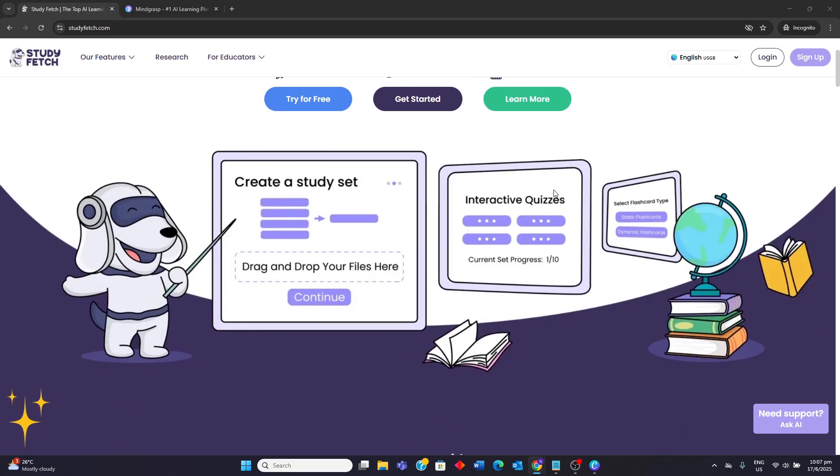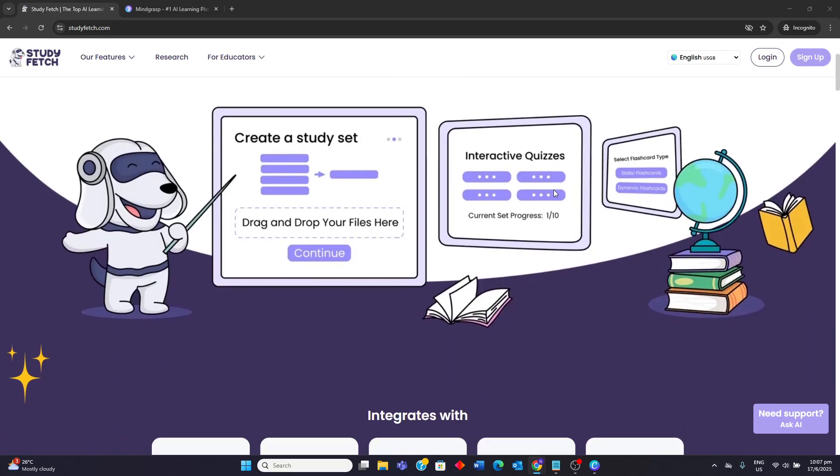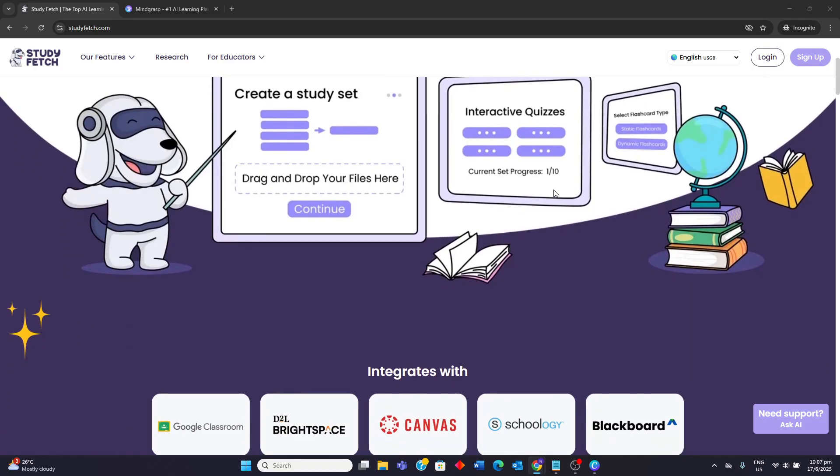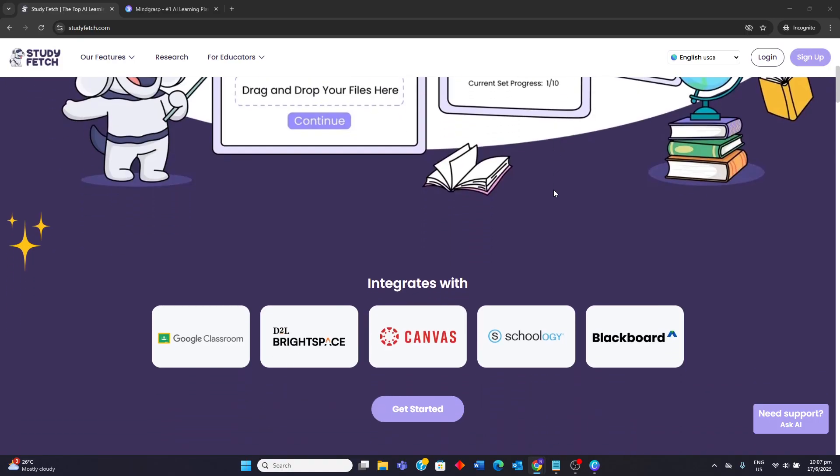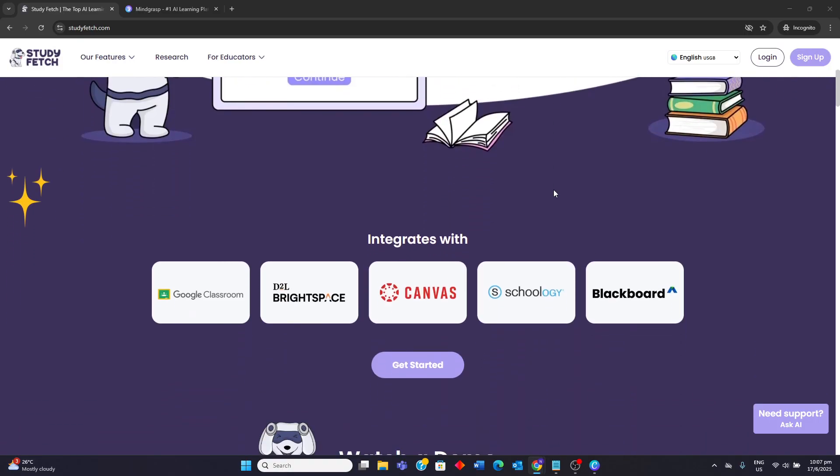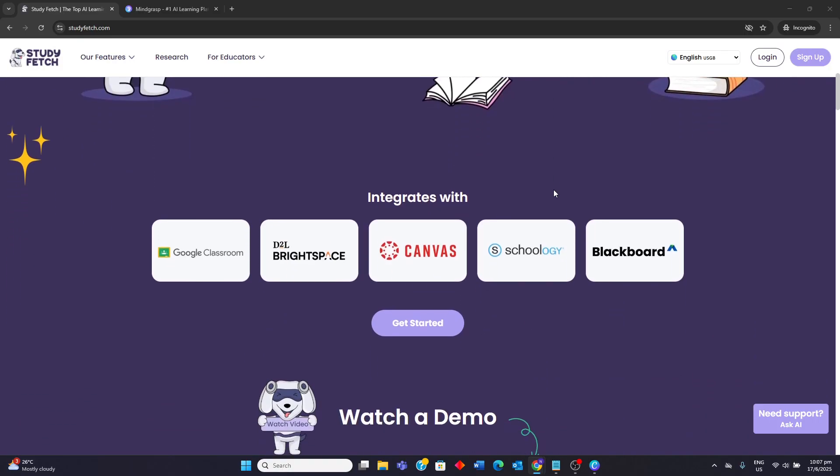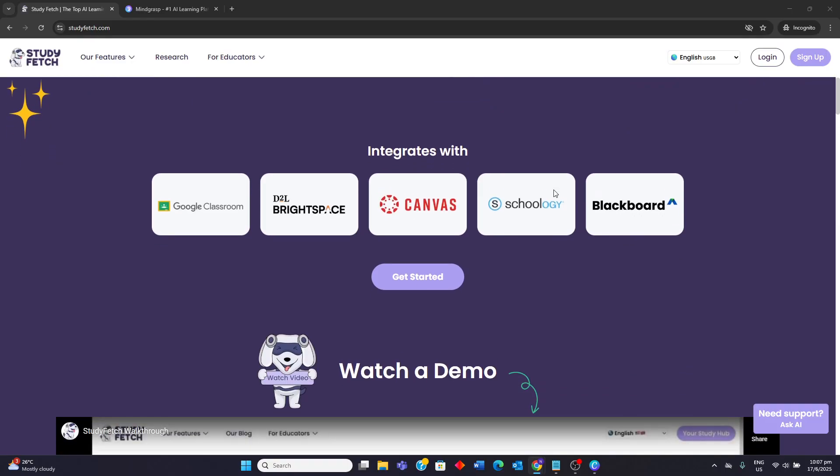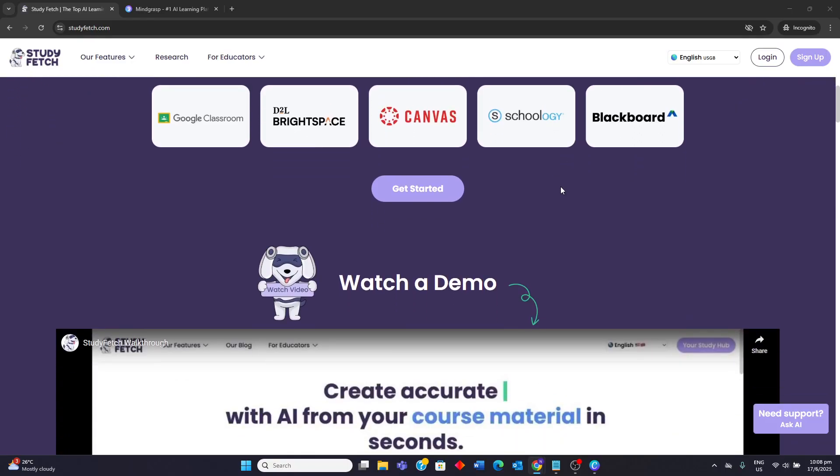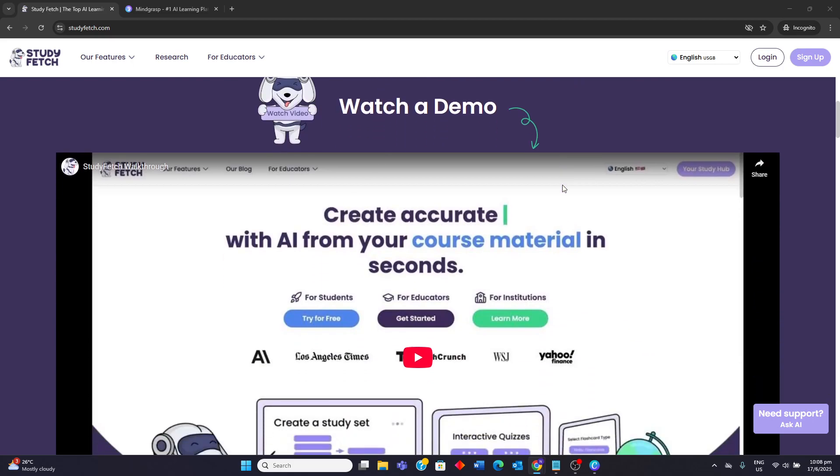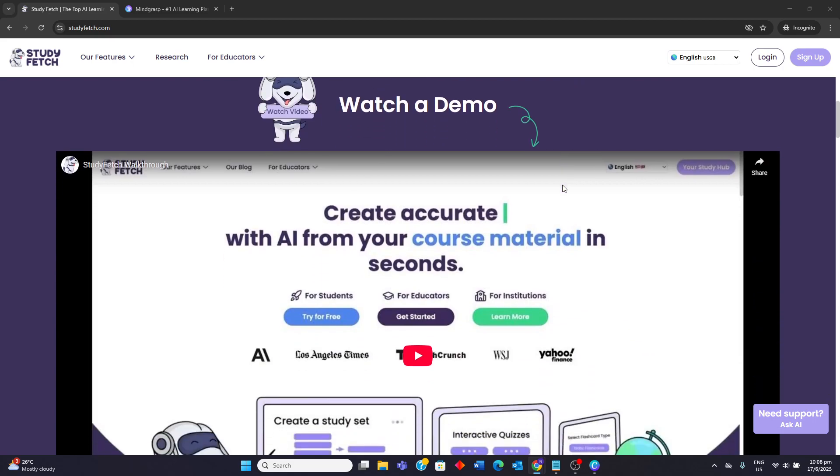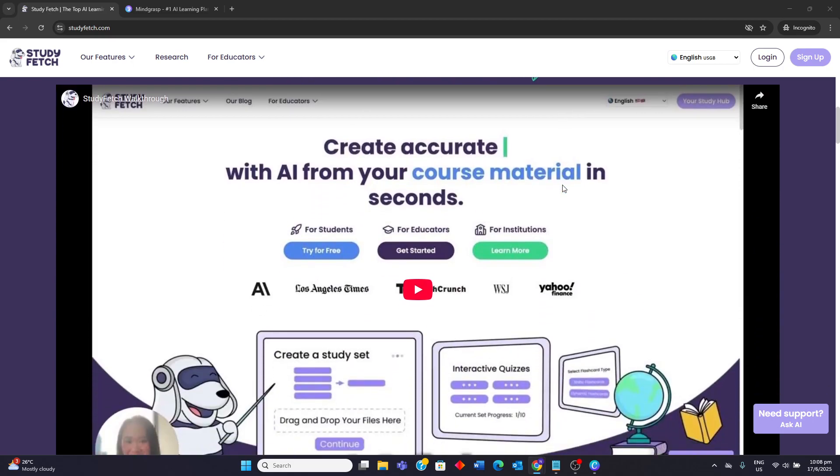It allows users to instantly record, transcribe, and create AI-powered notes in real time from lectures and transform course materials like PDFs, PowerPoints, and videos into interactive AI study tools such as flashcards, quizzes, and detailed notes. It also includes an AI tutor for answering questions.